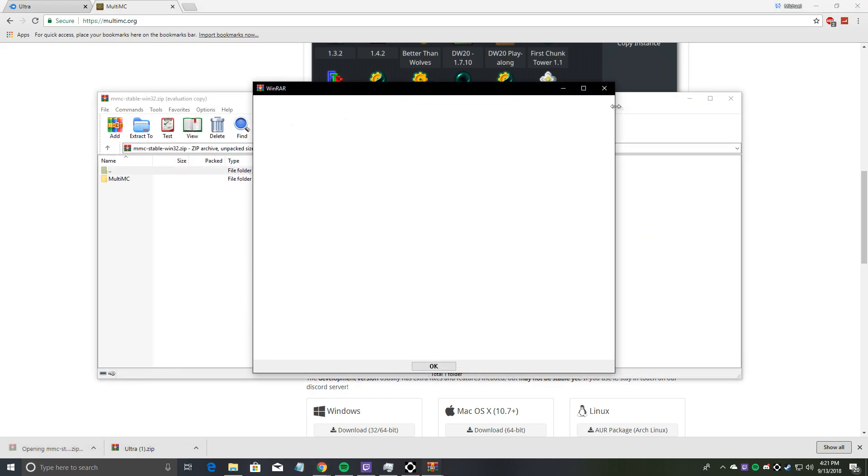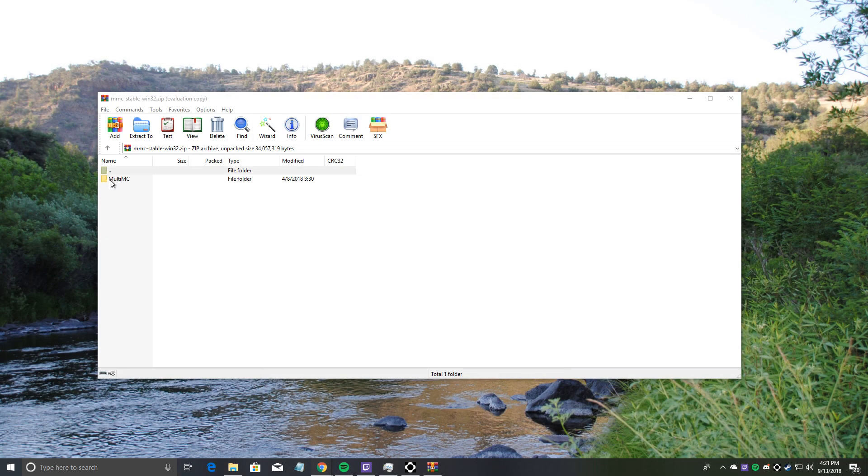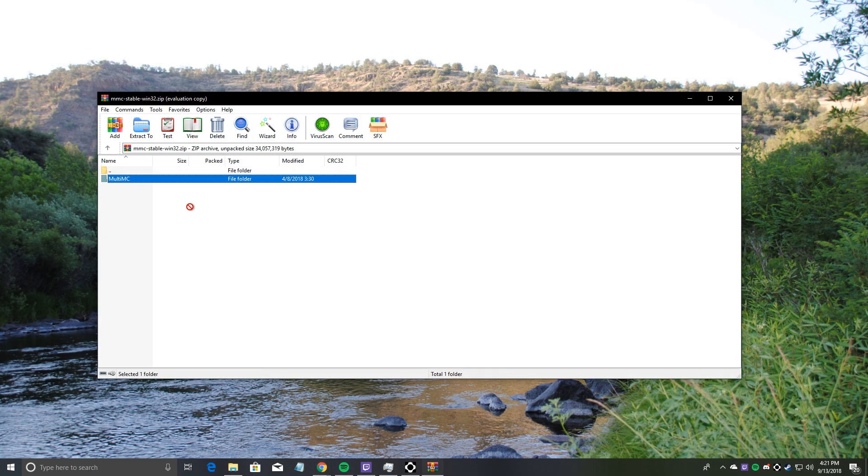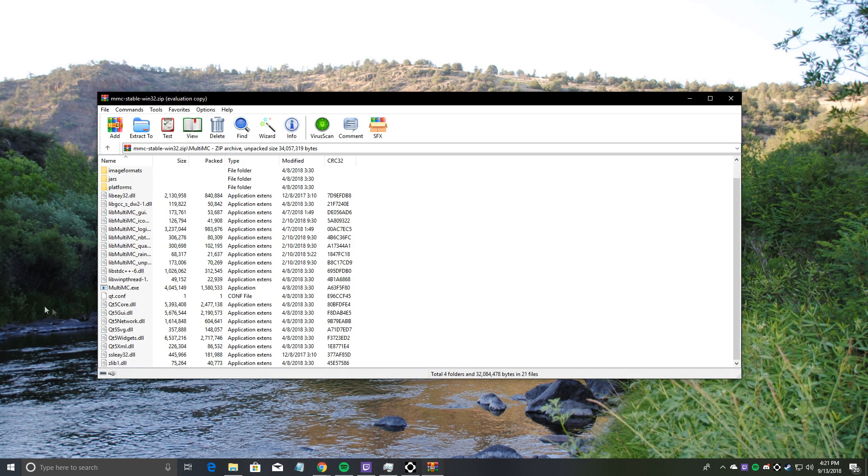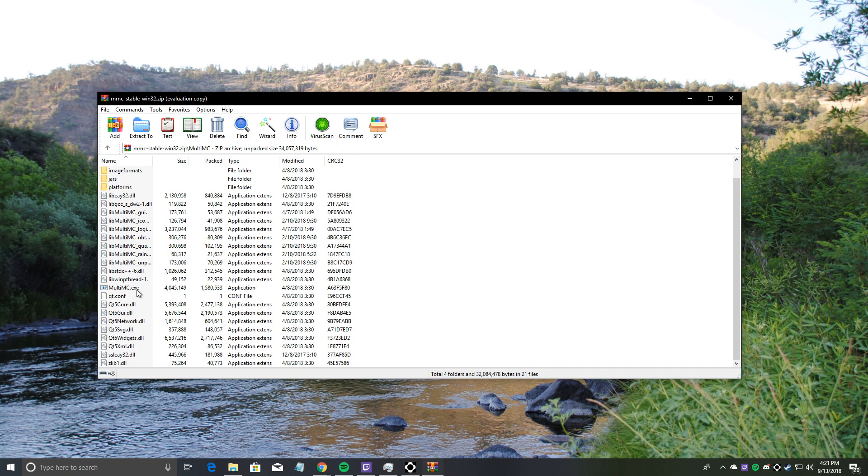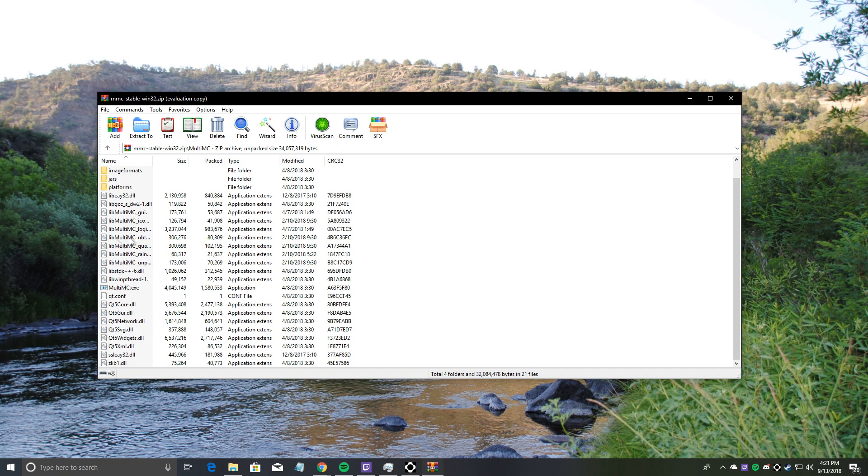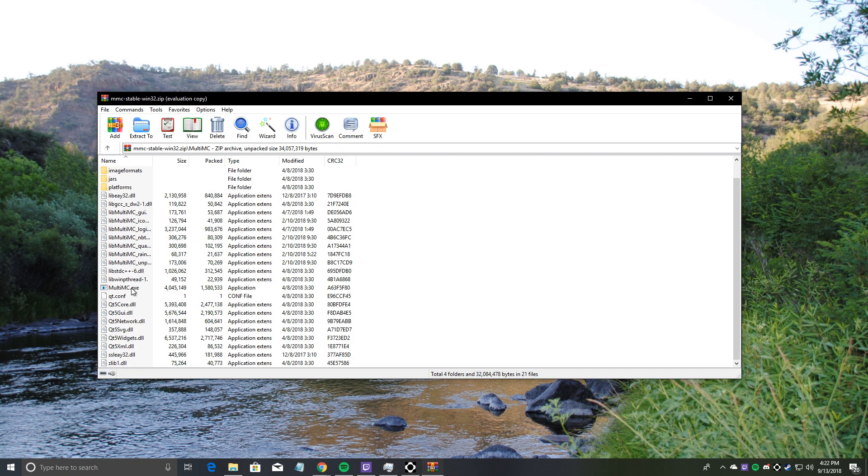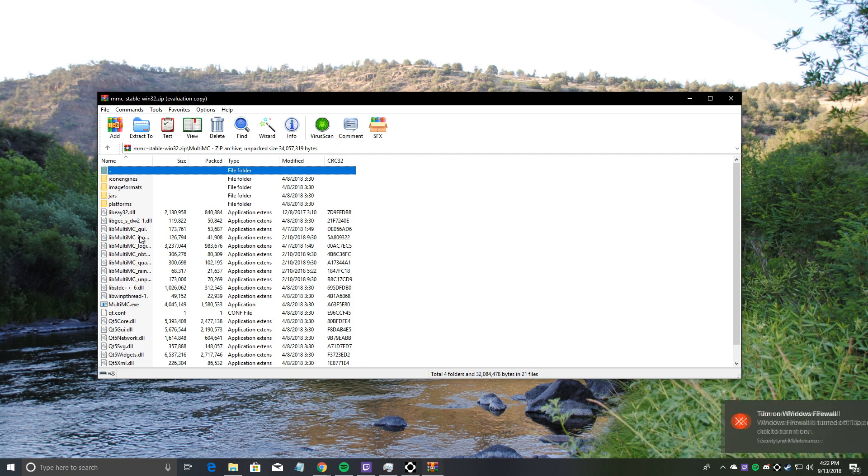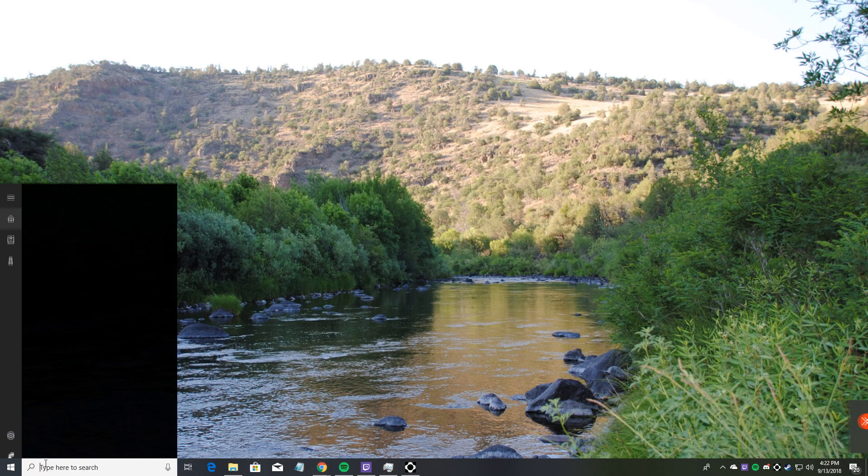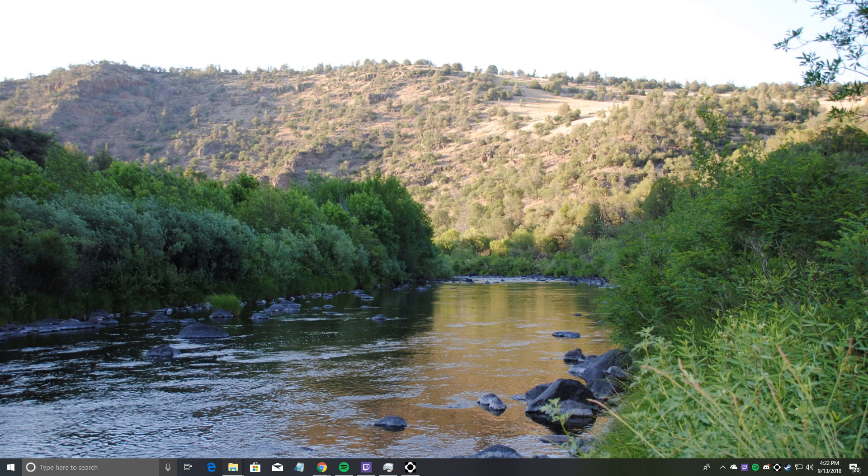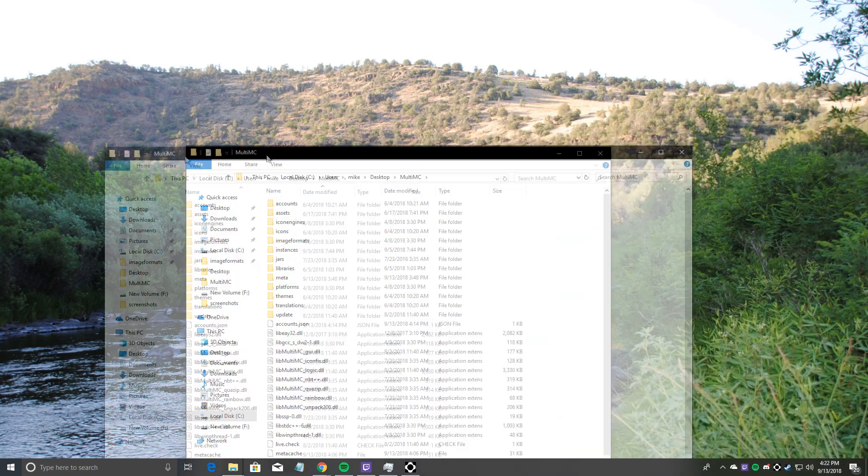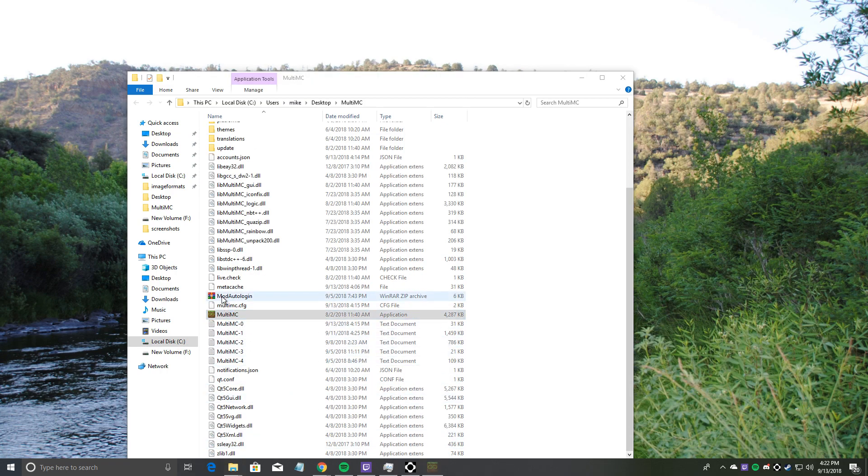Basically just drag this folder to your desktop. I already have it there, but it will extract all this stuff in that folder. You'll want to keep all this stuff in the folder, don't delete anything. Just extract that folder to your desktop, and then launch the multimc.exe once you're there. So I'm going to go into my folder and launch the multimc.exe.